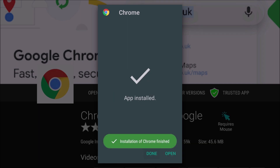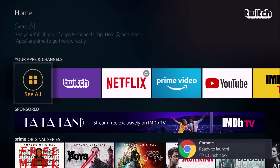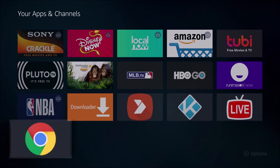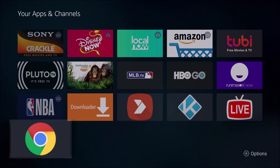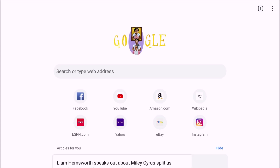We can open up Chrome right here or get to it back on our apps page. We're going to go back to the home, then go down to our apps and click see all. It should be at the end of the line as the most recent application installed. Click on it, accept and continue, and that will launch the Chrome web browser on our Amazon Fire TV.